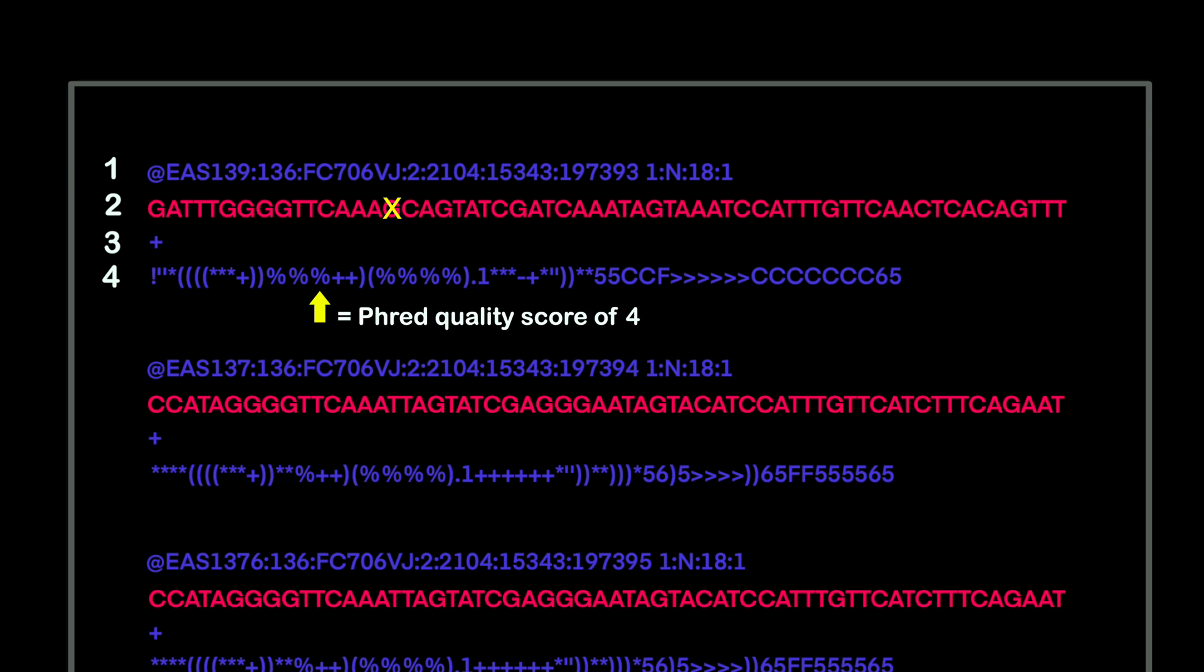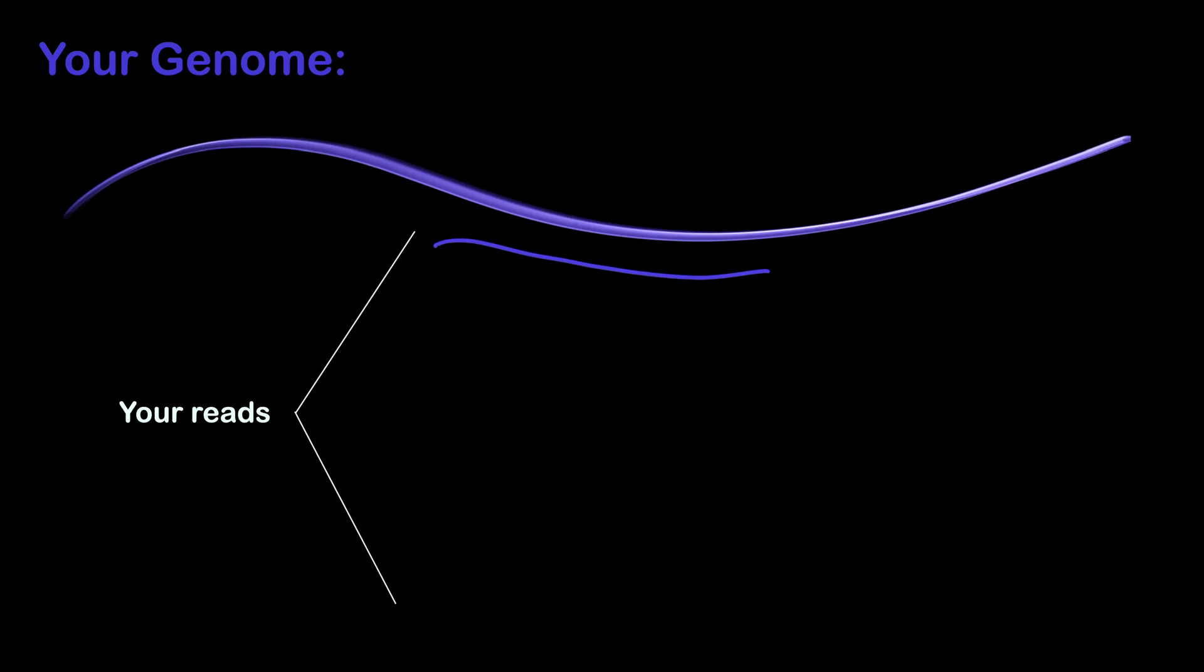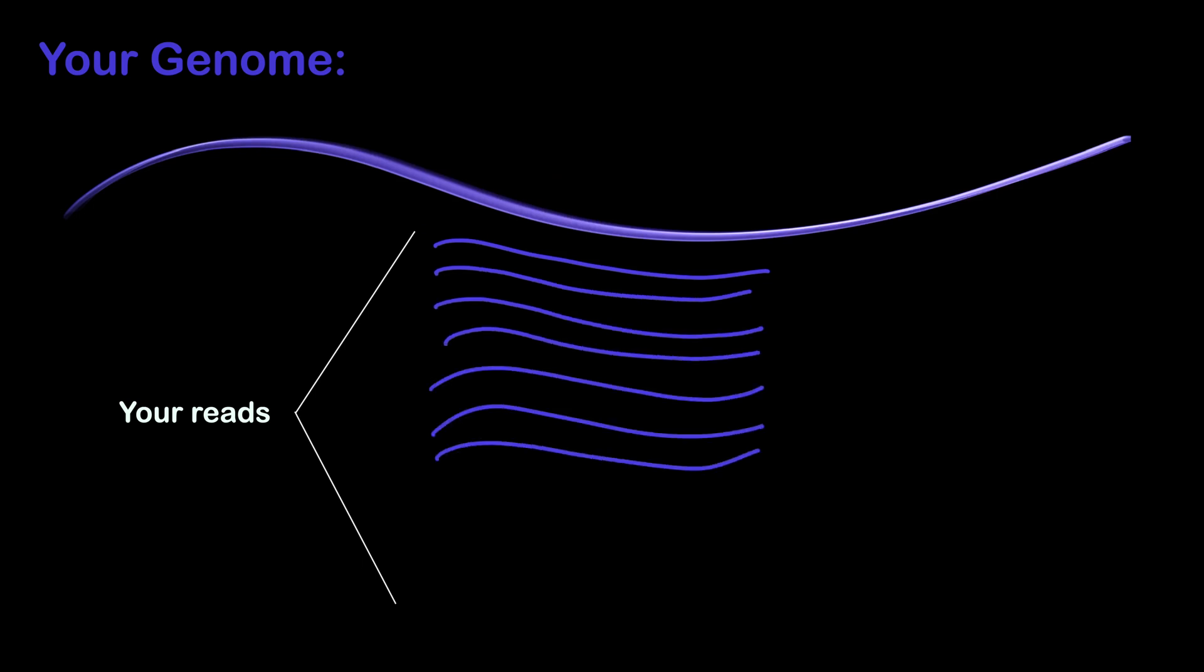These quality scores look strange at first, but each symbol corresponds to a numerical quality score. Now you might be wondering, what happens if one base call in a read is very low quality? Will you ever know what base you have there? The answer is probably yes, because your genome was probably read more than once.